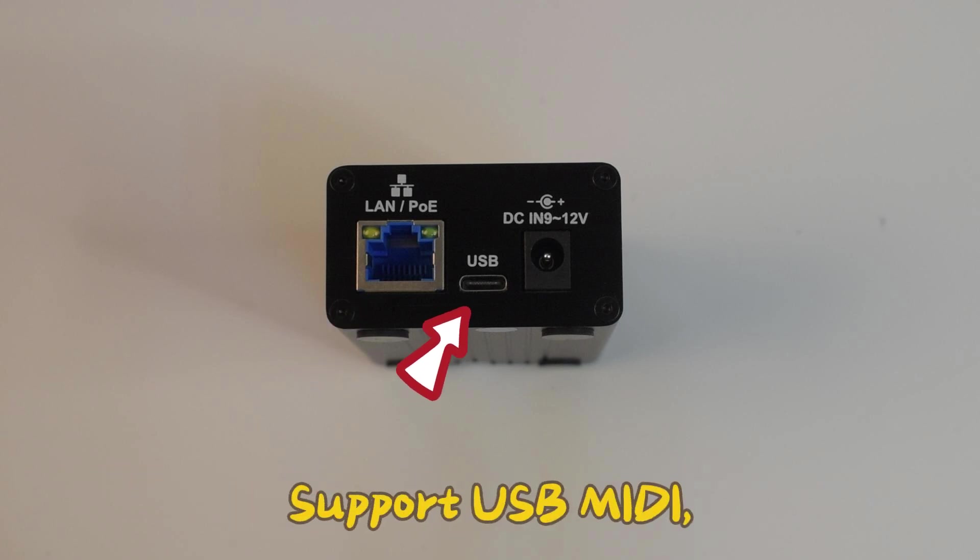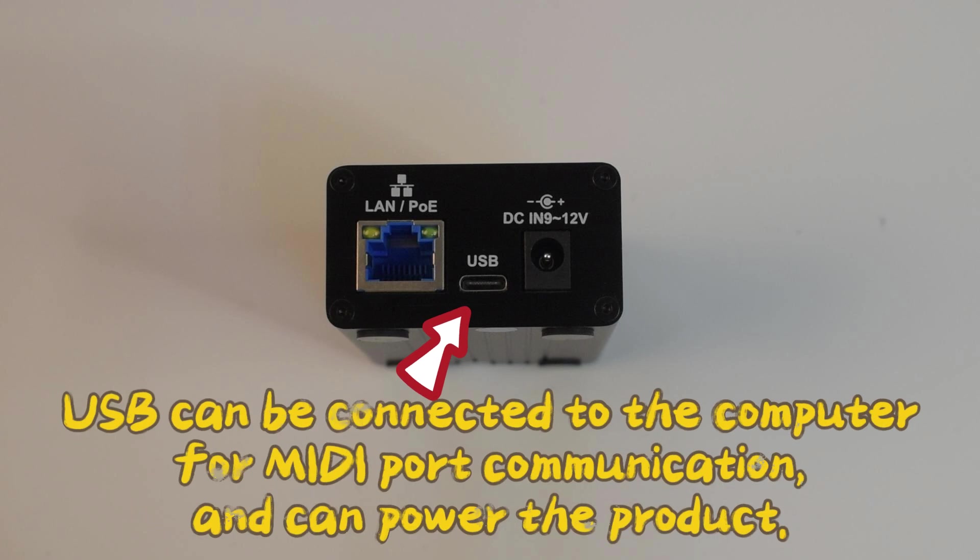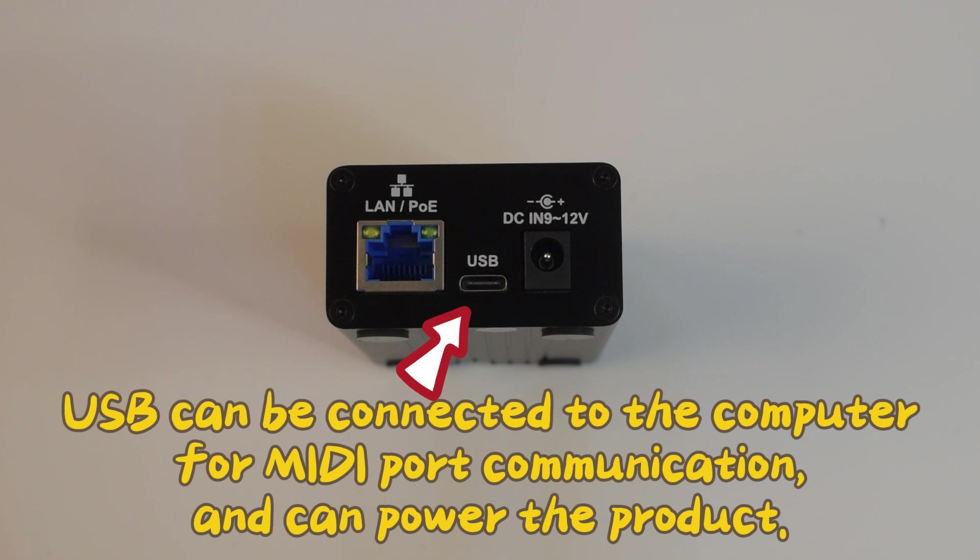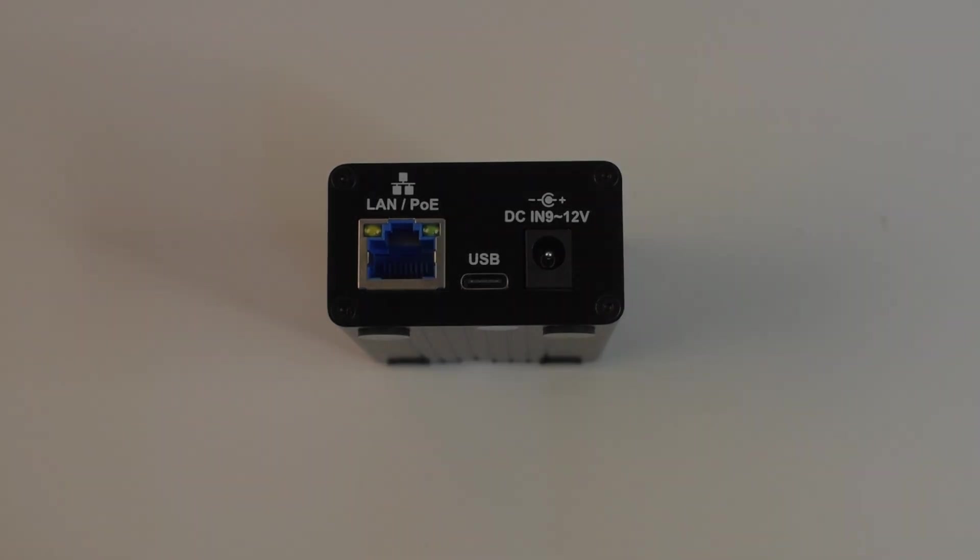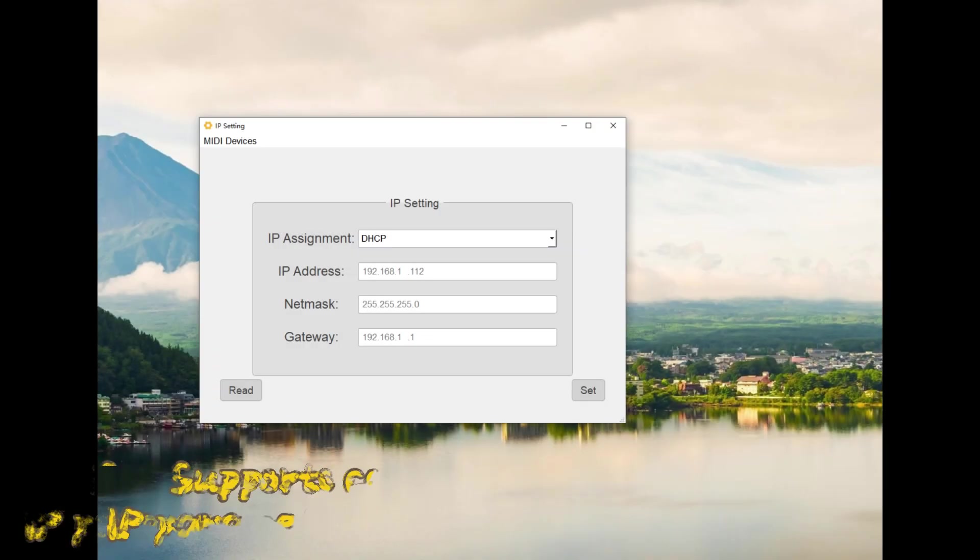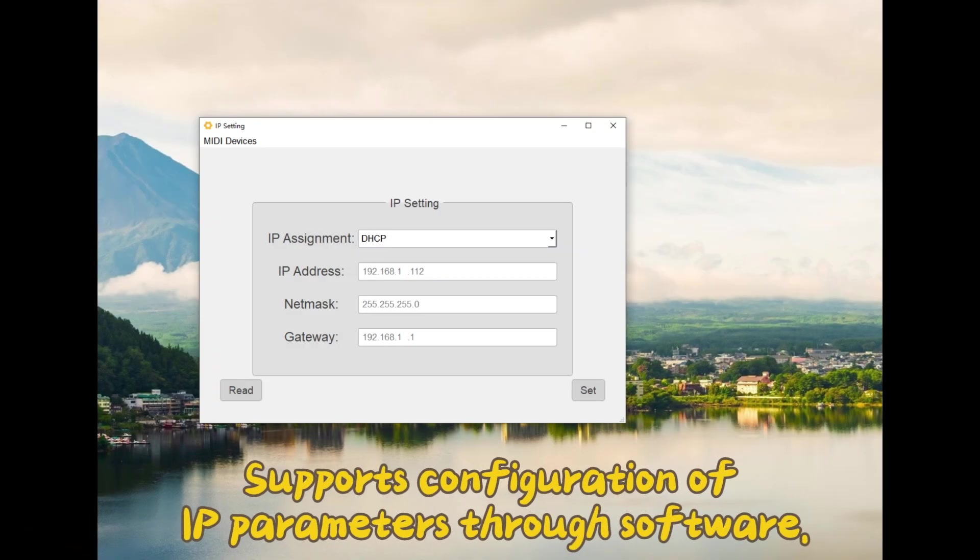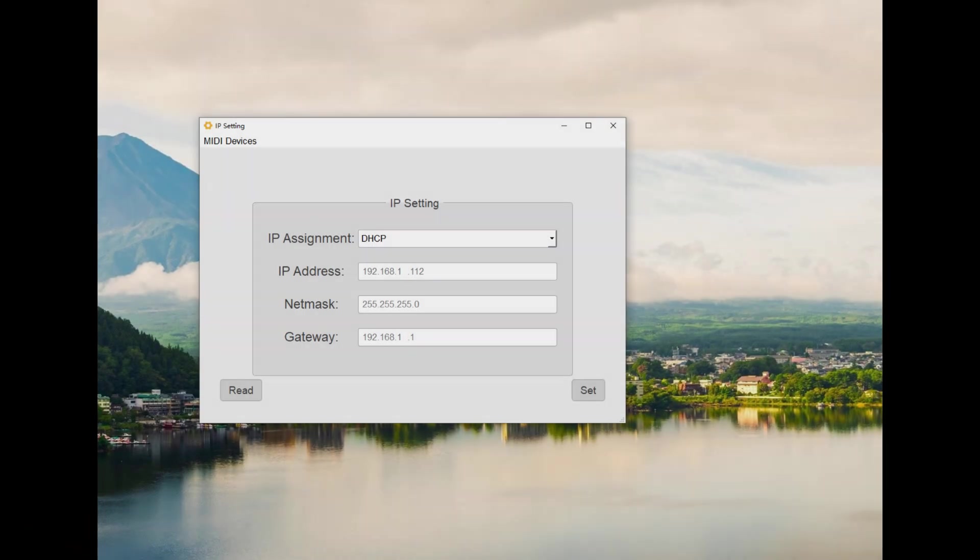Supports USB MIDI. USB can be connected to the computer for MIDI port communication and can power the product. Supports configuration of IP parameters through software.